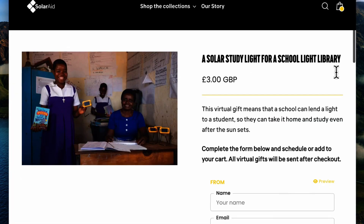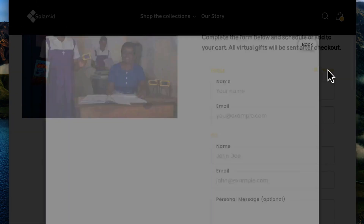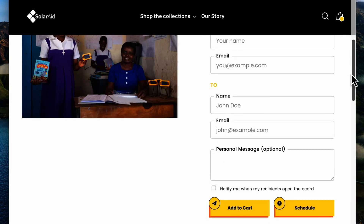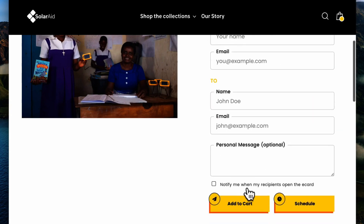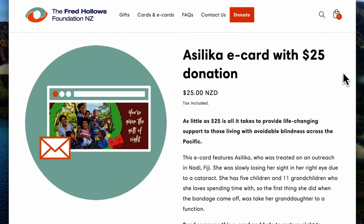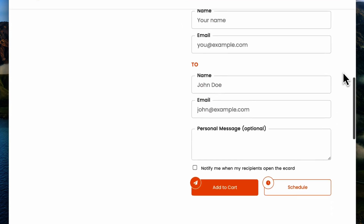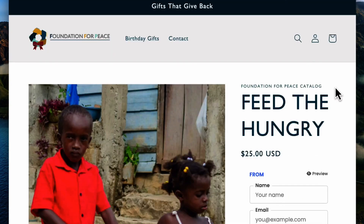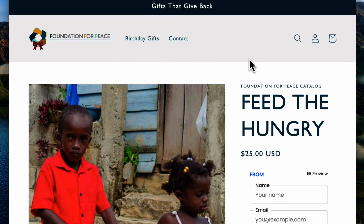Another example of the same sort of product page eCard is SolarAid. You can see they also have a design, you can schedule it, add it to the cart, and you can also be notified when the recipient opens it. There's also another nonprofit attaching it to their product page — Foundation for Peace — which is a really good use case.